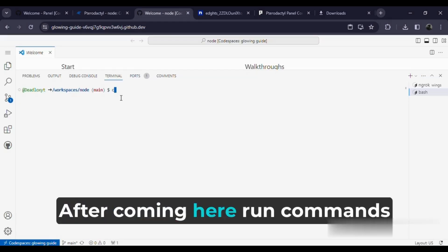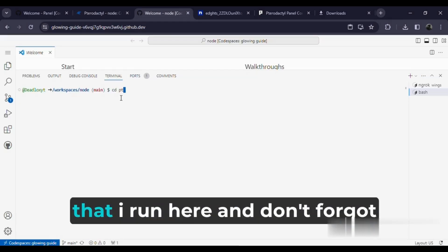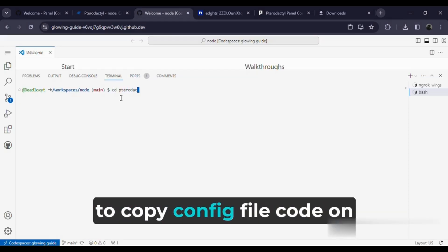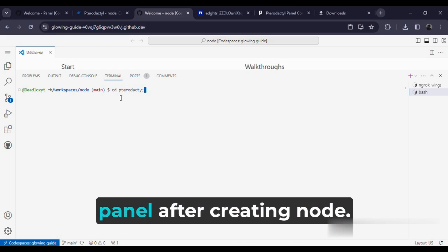After coming here, run the commands that I run here and don't forget to copy config file code on the panel after creating the node.